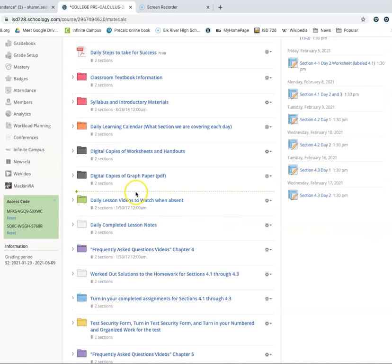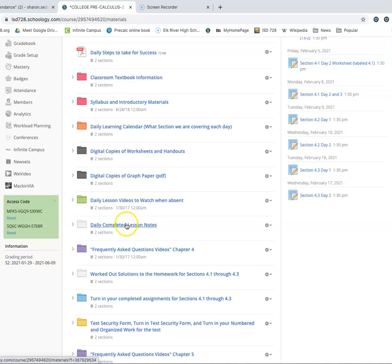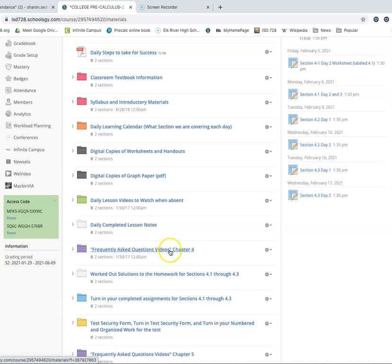All right, so now, we've got daily lesson videos to watch when absent. I already talked to you about those. Daily completed lesson notes that I'll put in there each day after we're done. There are the frequently asked question videos. And these two, kind of interchangeable. You could, as you're working through the homework, think, I don't even know how to do this problem.